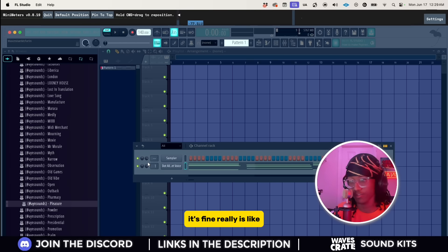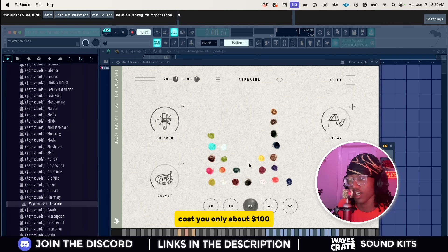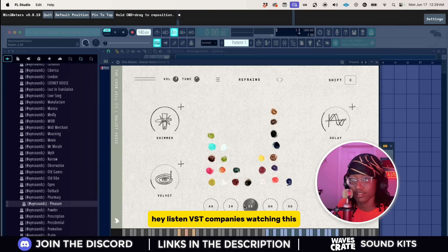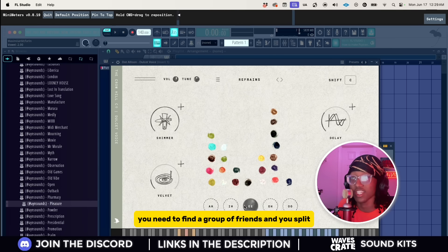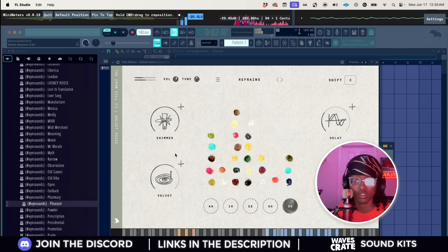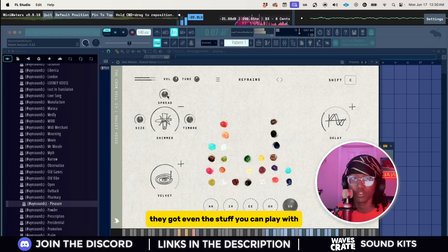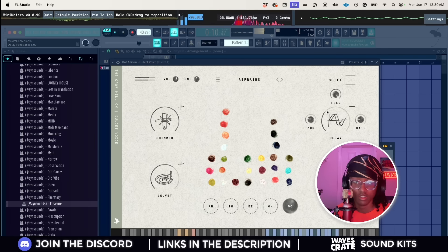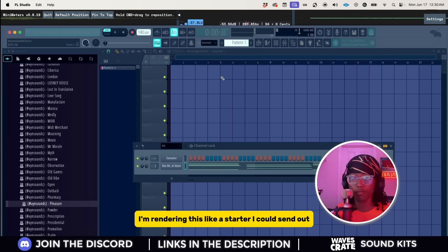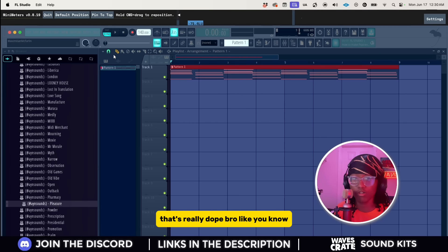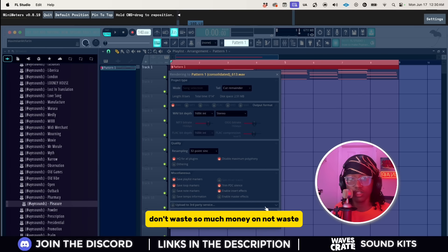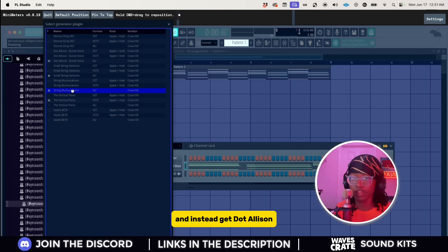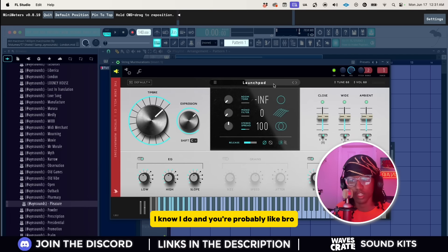It's five though, it really is like take my word for it. This is pretty cheap too, cost you only about a hundred. Now I'm playing, I don't even know how much it is. Hey listen, VST companies watching this, I'm sorry. But listen, what you need to do is you need to find a group of friends and you split. They got even the stuff you can play with. Oh my gosh, I'm rendering that. That's like a starter I could send out.